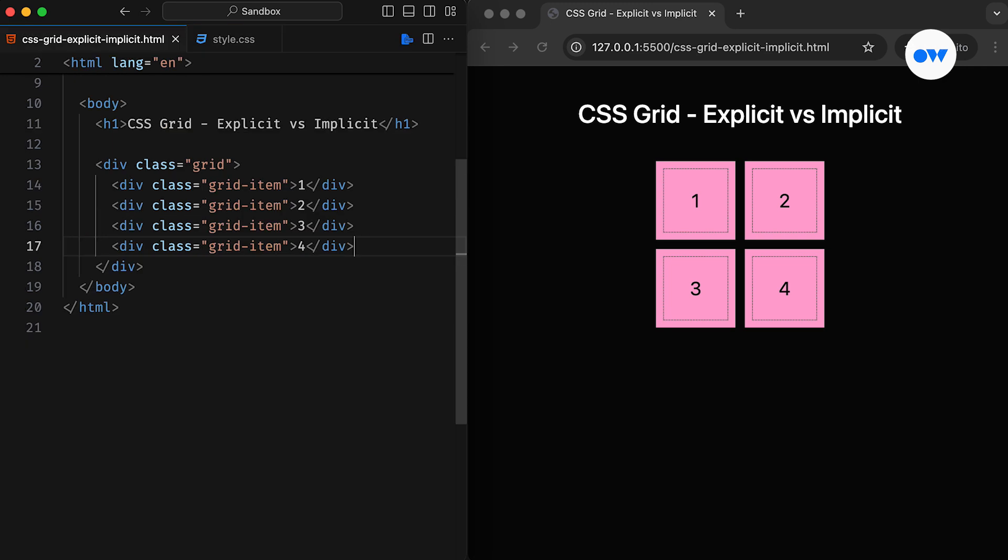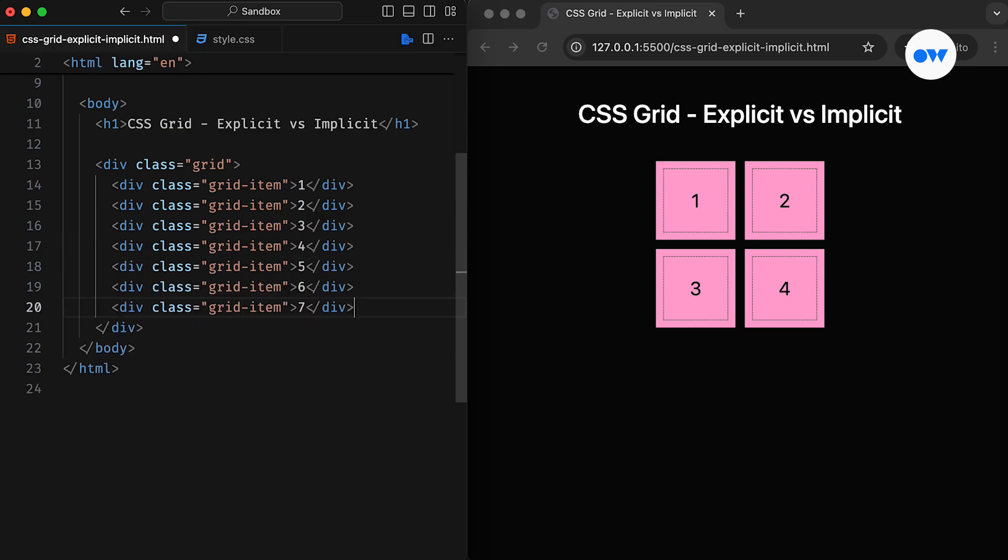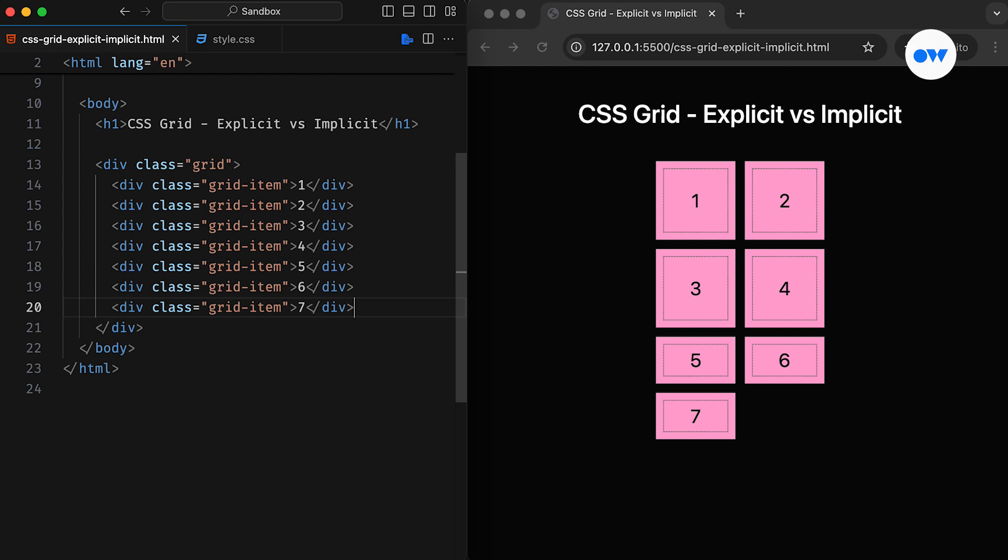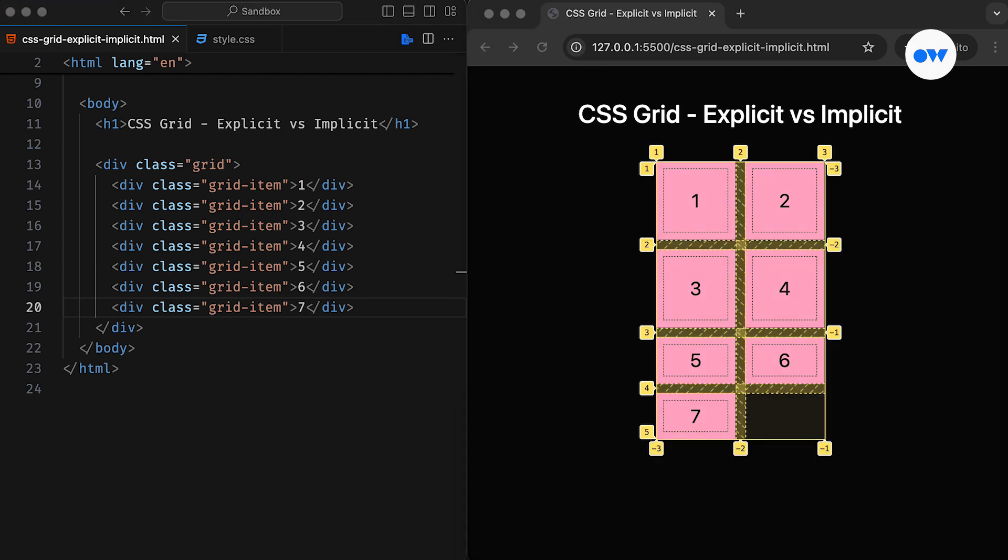Now suppose we add more items to the HTML than the number of cells in the grid. Notice how the browser automatically added two new rows and placed extra items in the newly generated grid cells. These automatically generated rows are part of what's called the implicit grid.